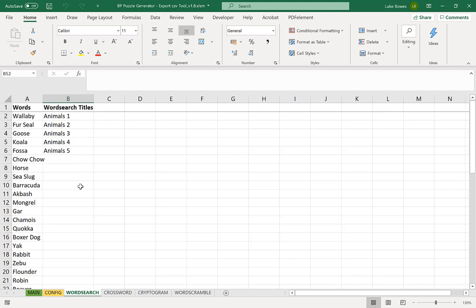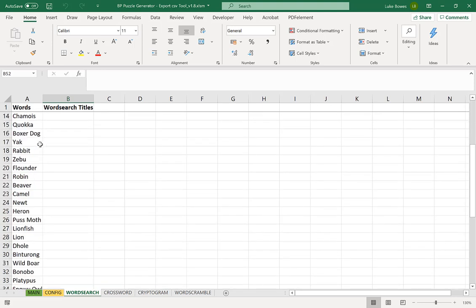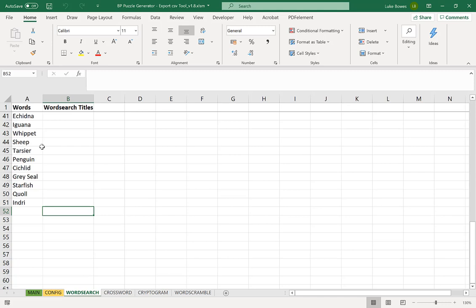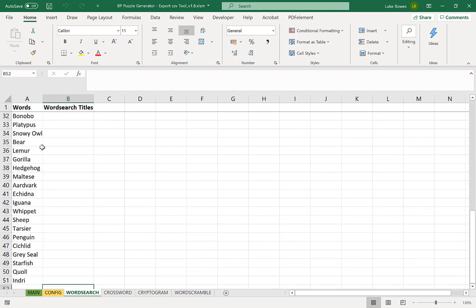You can choose 5, 10, 15, 20, 25 or 30 words per puzzle. Just make sure you have the correct amount here. So if I had, if I wanted 5 puzzles and I wanted 20 words per puzzle I would then need to fill this with 100 words and so on and so forth.